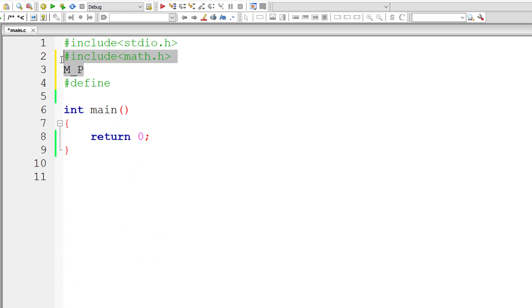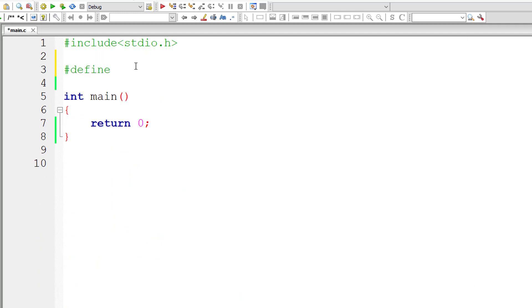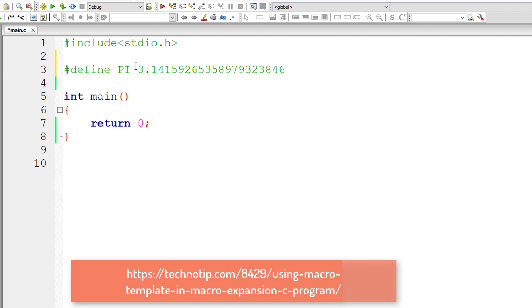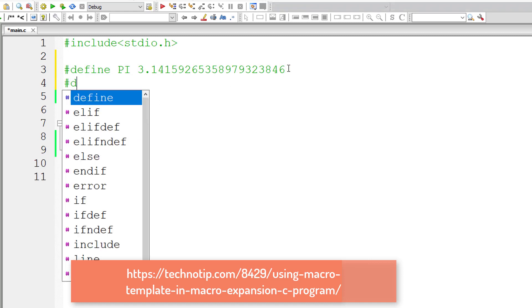So now let us remove all these things and define our macro PI. So PI is macro template and this value of pi is macro expansion.